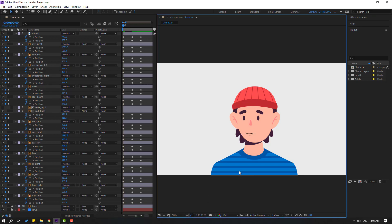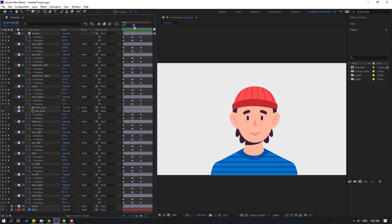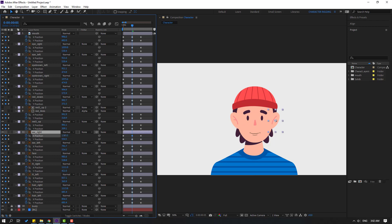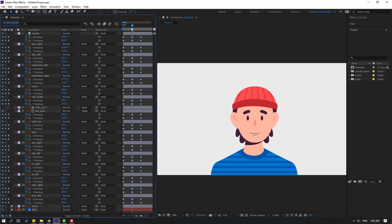Select the mouth and move to the right. Go to center — looks good. Select ear left and move to the right, and ear right move to the left. Then select these two ear layers and move them behind the face layer.